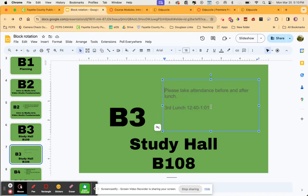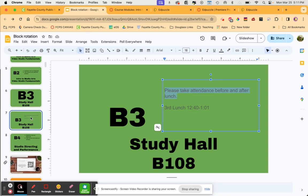Lunch is at 12:40 to 1:01. Please take attendance before and after lunch. Some kids get lost on their way back from third lunch — after 1:01 there's still about 40-something minutes of class left, so sometimes they forget to come back. Please remind them, and let the attendance clerk know if they don't come back so they can get marked absent for the block.